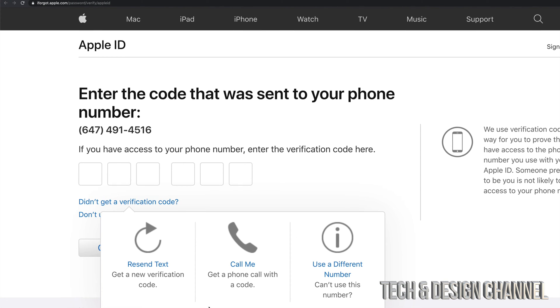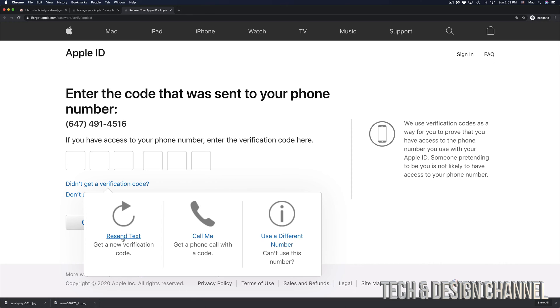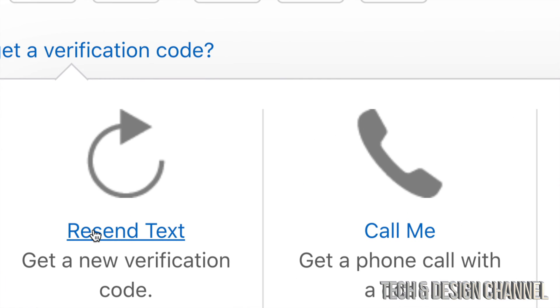You're going to see these options. You can make a call or resend text. So in this case, we're just going to click on resend text.